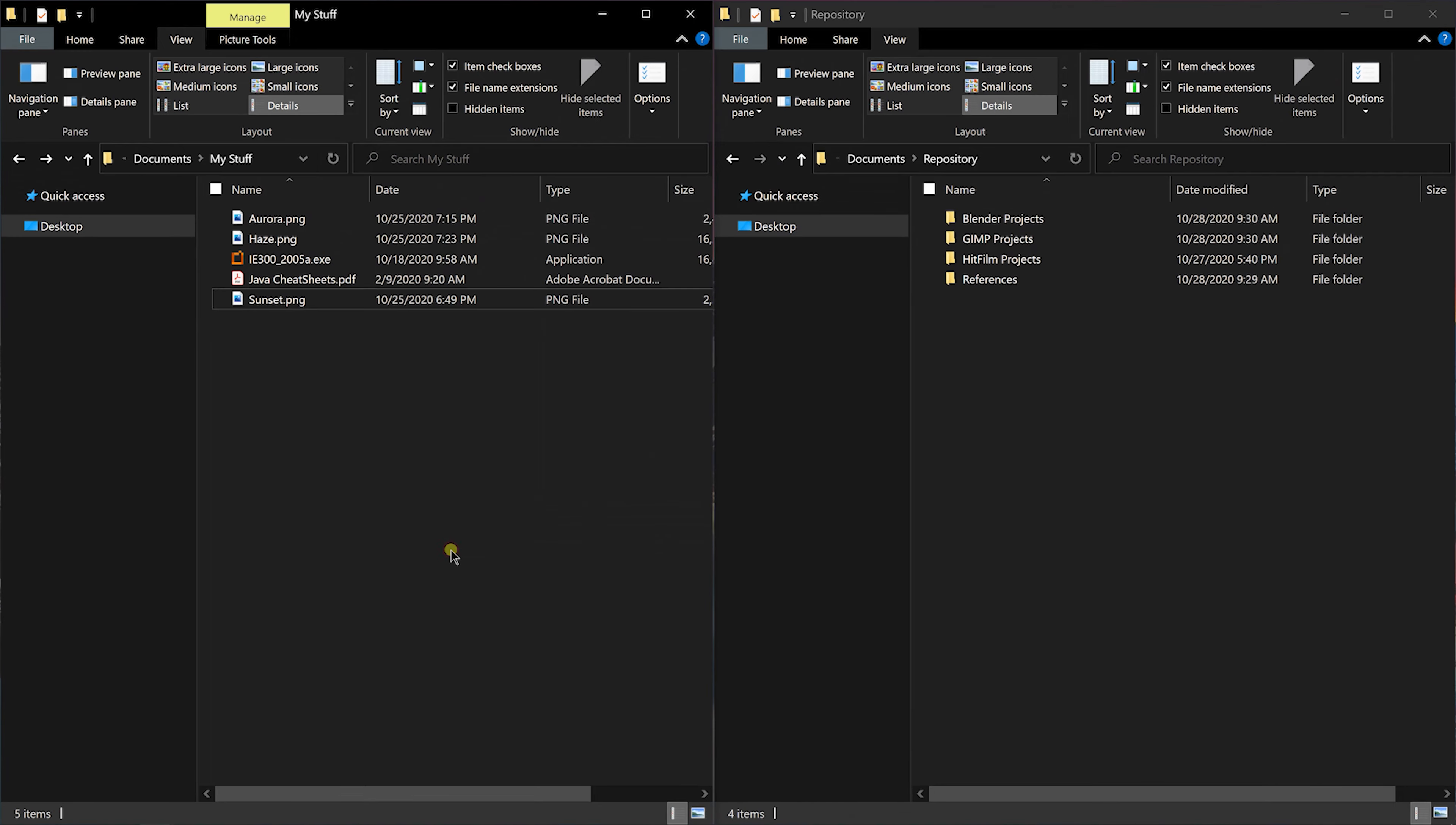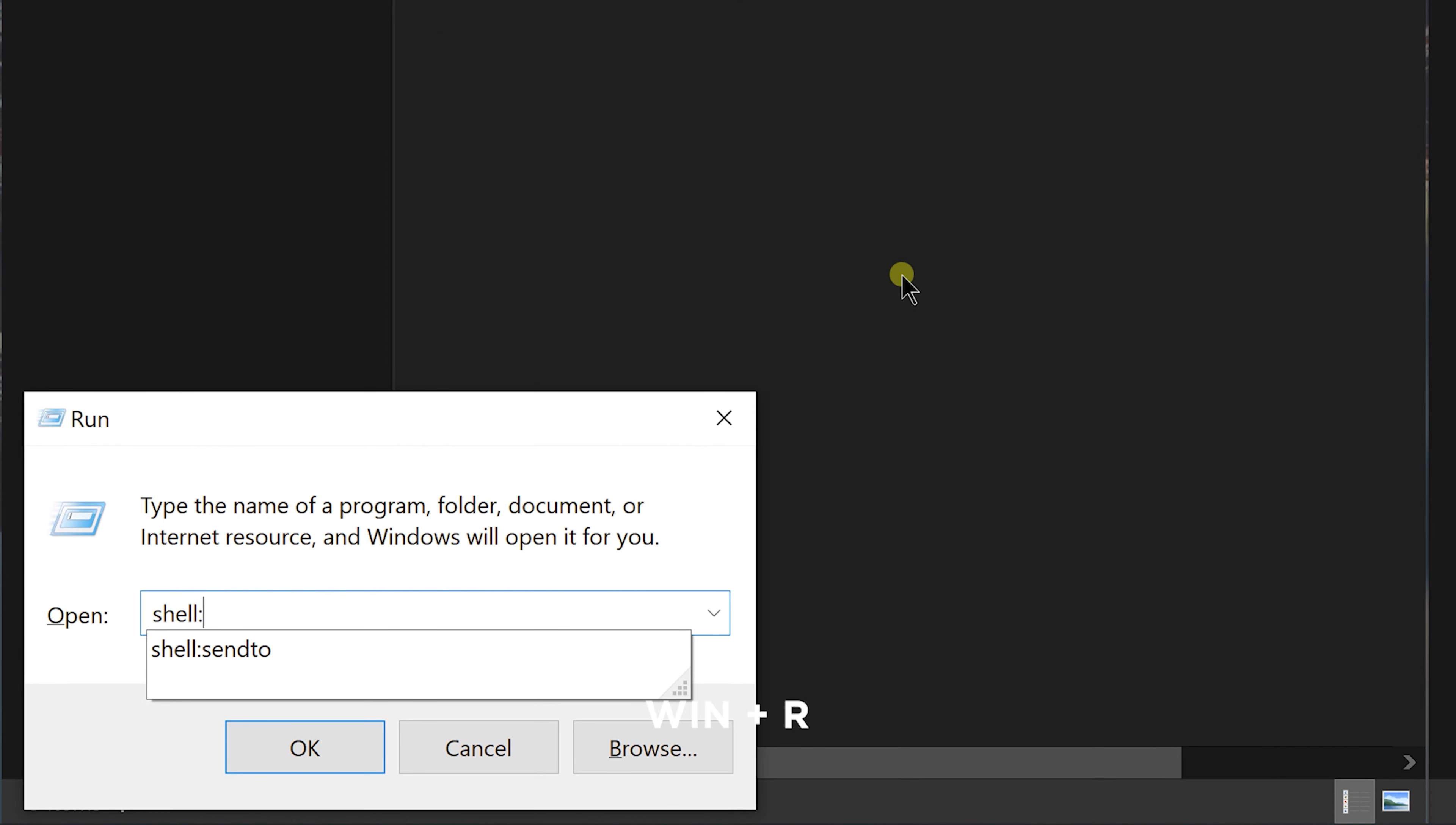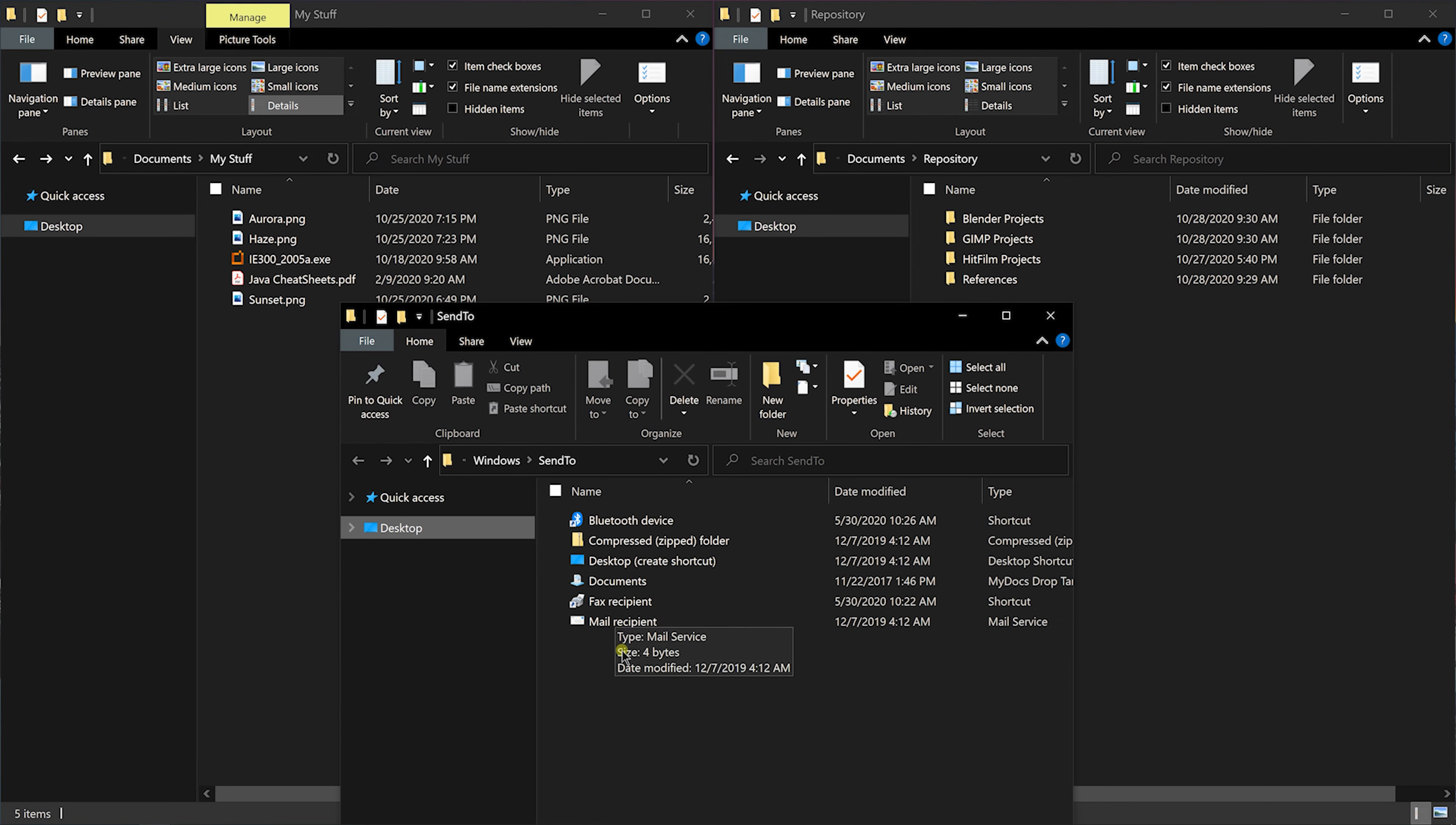To do that, press Windows plus R key on your keyboard to open the run prompt and then type shell colon send to. This will open a new folder where all the shortcuts are listed. You can delete the ones you don't need and create new ones using shortcut feature.